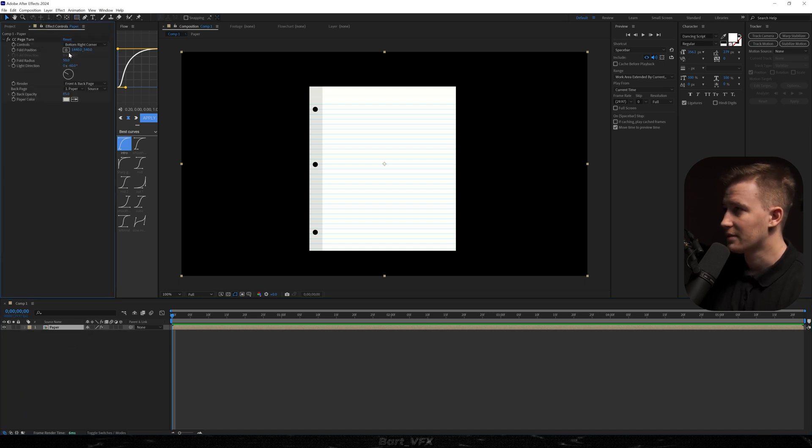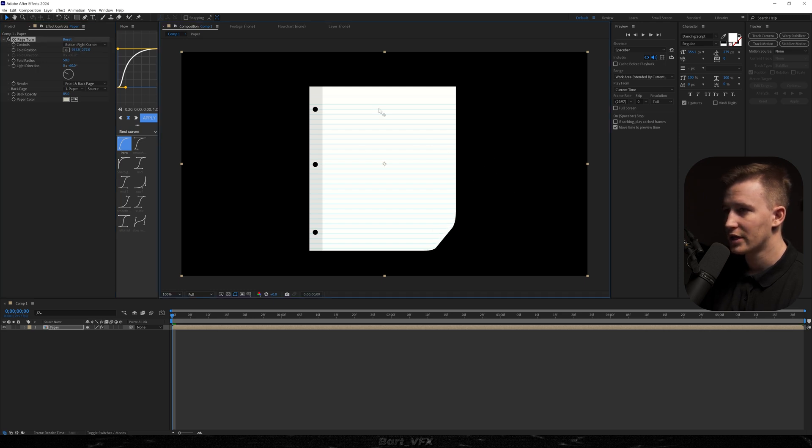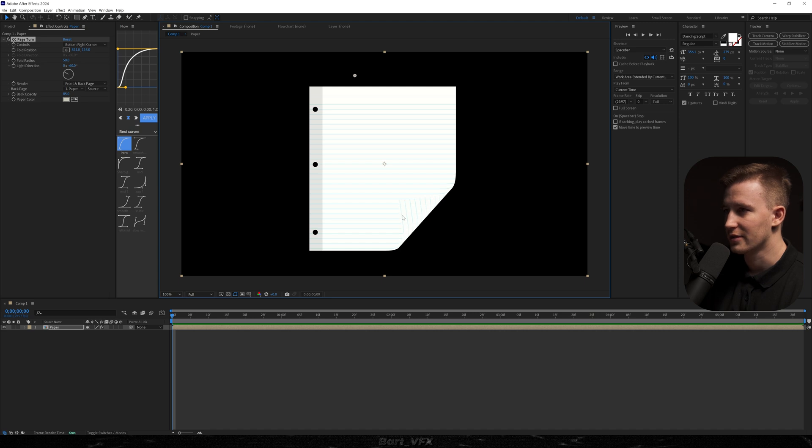And that's where the magic happens. So if I start playing around with fold position we're gonna notice that point popped up. So if I drag it over here we're gonna notice that page turn effect. So I think we're gonna set it up somewhere here. It might be a perfect position.